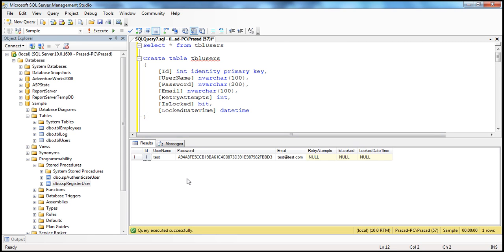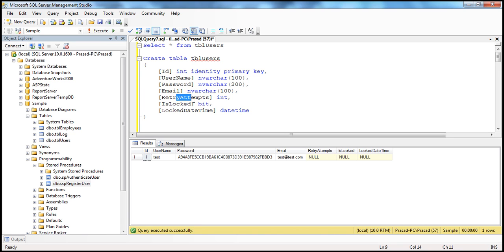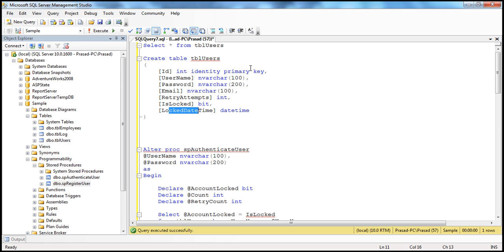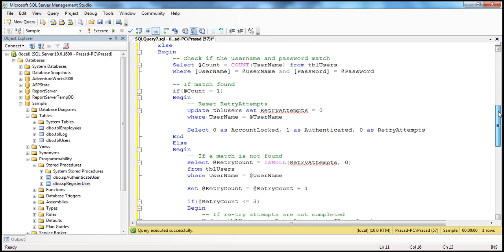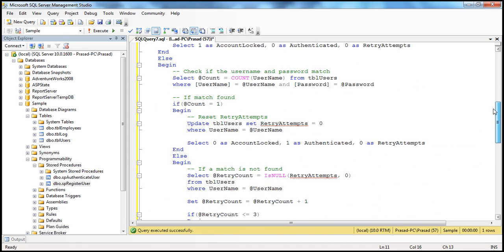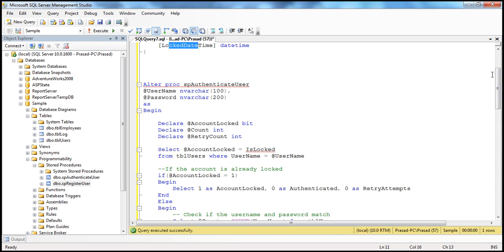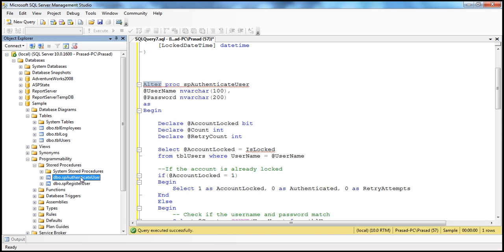To support our functionality, the next thing we have to do is write a stored procedure that will authenticate the user if they supply the correct username and password. But if they enter an invalid username or wrong password, we need to increment retry attempts. If the wrong password is entered more than three times, we want to lock the account along with the date and time it was locked. I already have a stored procedure to do that — it's a little lengthy but not difficult to understand.